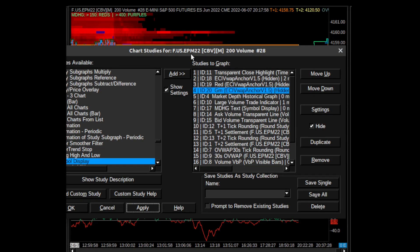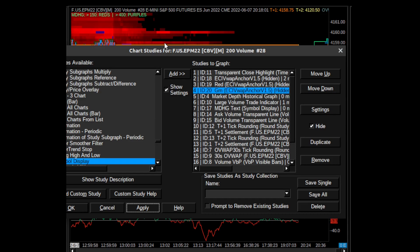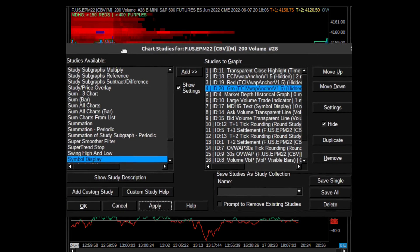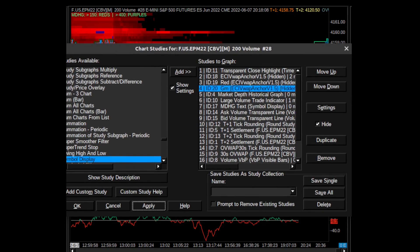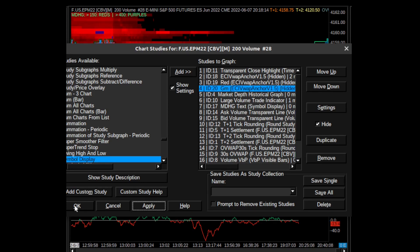So anyway, that's it. I think that's a nice easy way to get anchored VWAP onto your chart in Sierra Chart with essentially point-click functionality, and I think that's super useful for you Sierra Chart users that enjoy anchored VWAP. Anyway, this market's moving down, I've got to trade. Good luck out there traders. Thanks for watching, please like, subscribe, share the video. Have a good one.